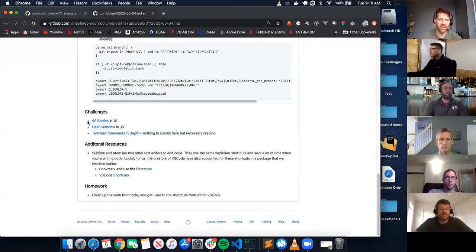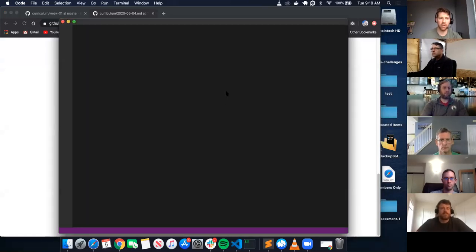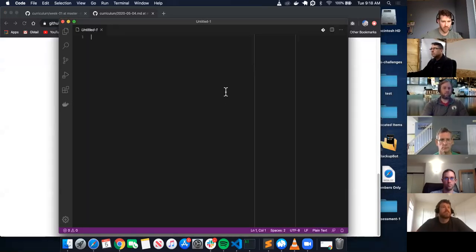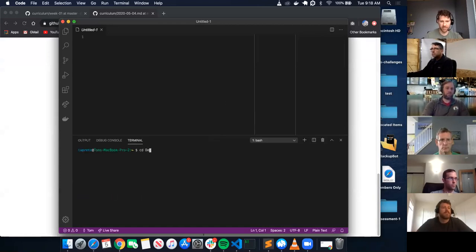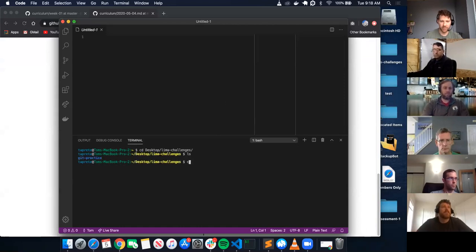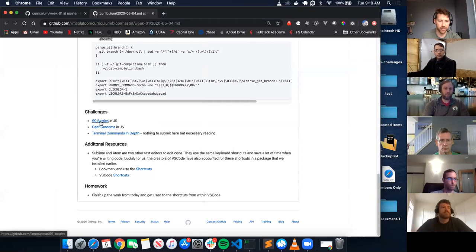Okay, we're going to cover 99 bottles. I'm going to open up a new terminal, open a new VS Code, CD into my desktop, Lima platoon, then LS. I've got git practice, and right here is where I want to clone my 99 bottles.